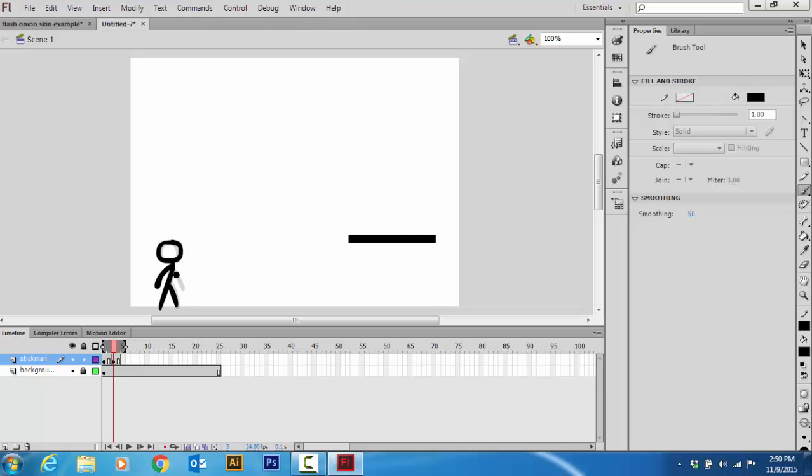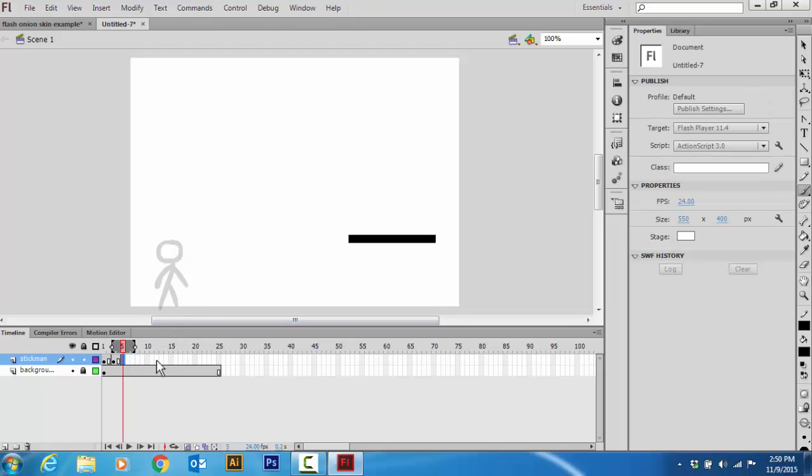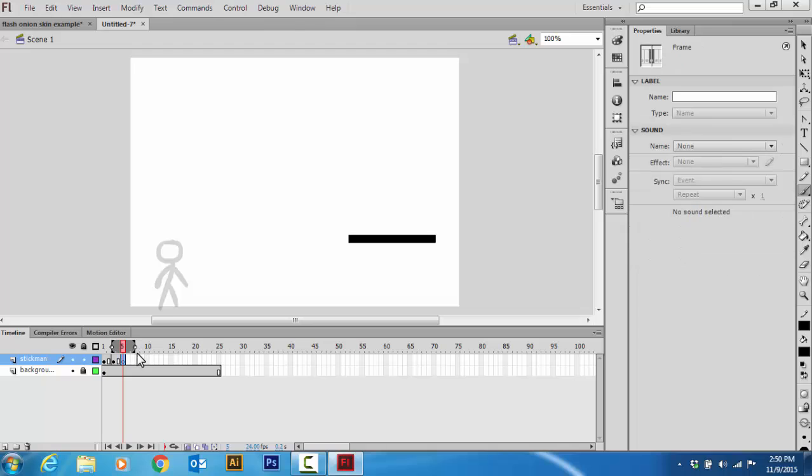Remember, you always want to do little movements because the more frames there are, the smoother it's going to look. So now, I'm just going to keep repeating this, F7, F5.